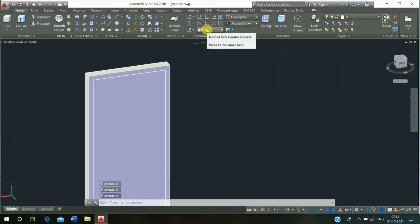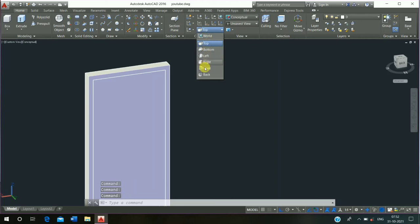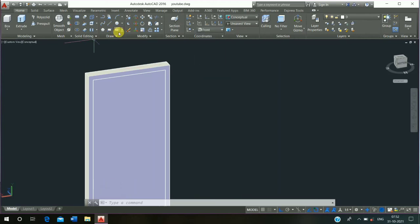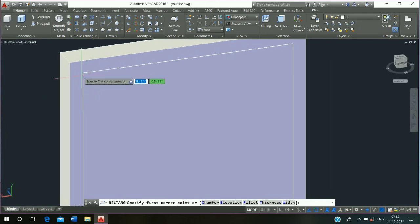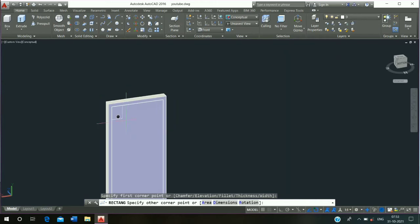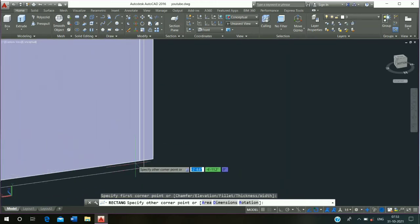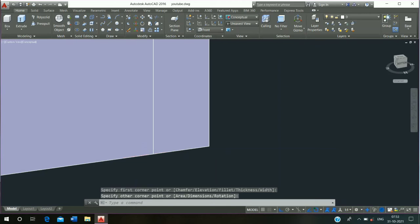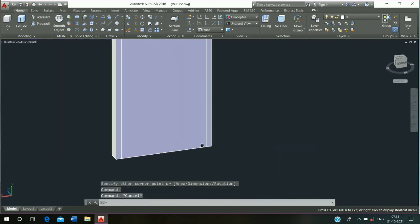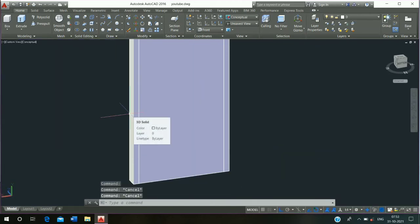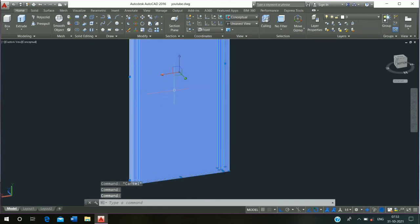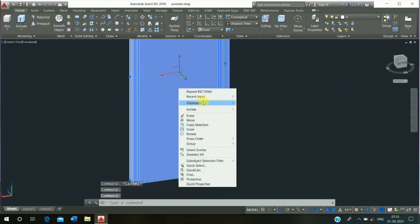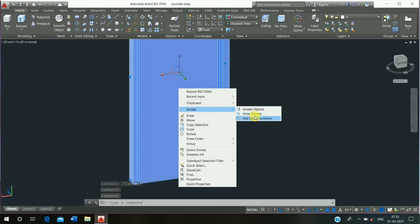Then click on dynamic UCS, click on front again, then repeat rectangle command and draw the rectangle from this corner point to this corner point and escape it. Then select, right click, isolate and hide object.